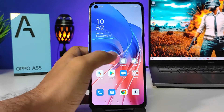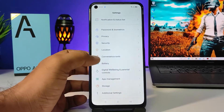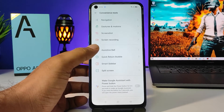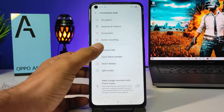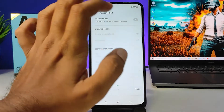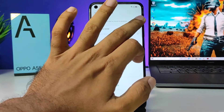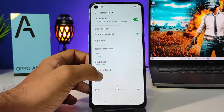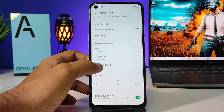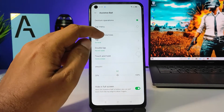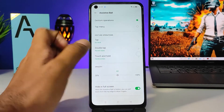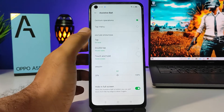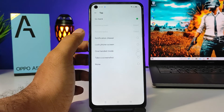First of all, you need to open Settings, then click Convenience Tools, then choose Assistive Ball from the menu and enable the assistive ball. In the menu you can see gesture operations, so you can choose the desired option here.